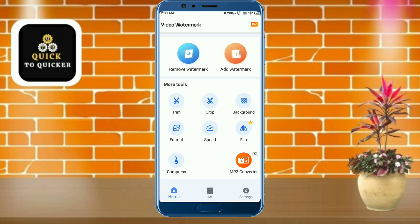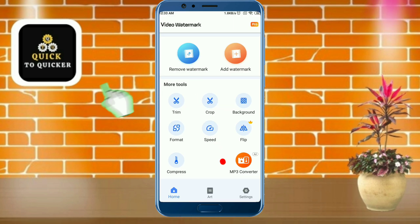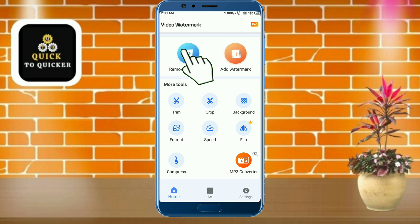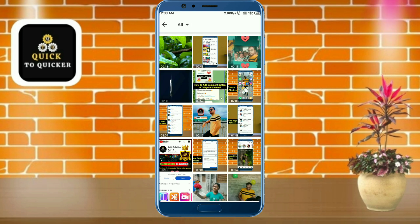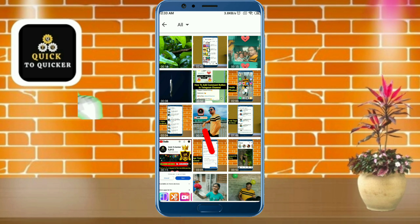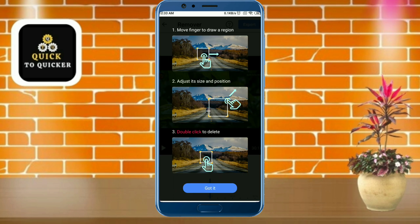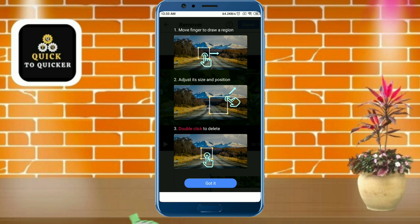Then tap on the Remove Watermark option. After that, select a video from your file manager which you want to remove the watermark from. Here I will select this video, then click on the Got It button.